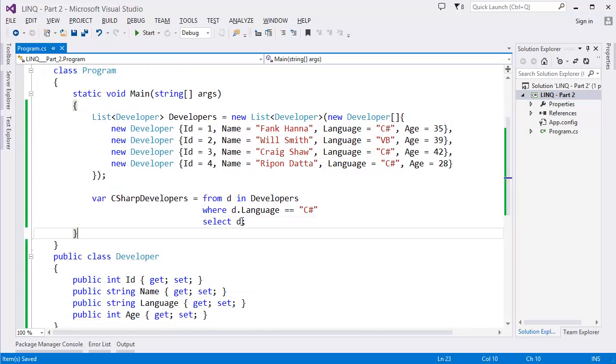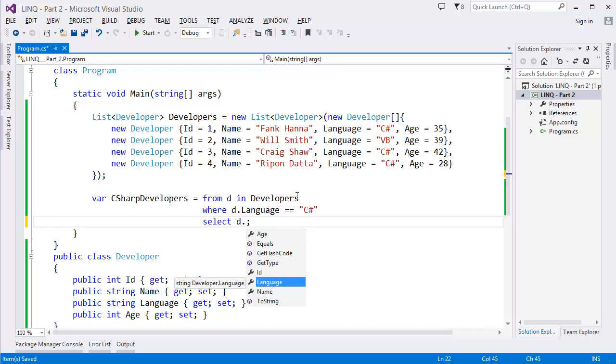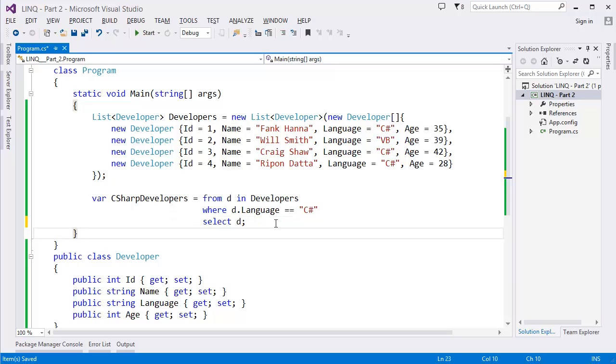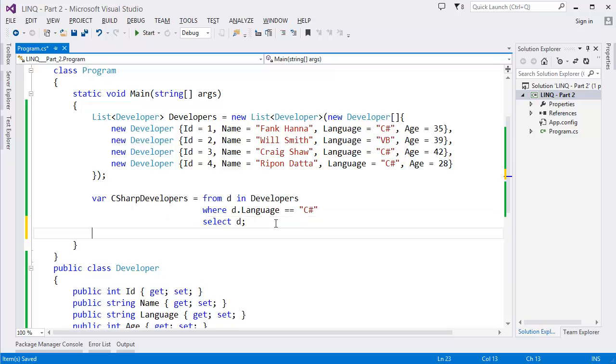But you can specify let's say Name - in this case it will return only the developer's name. But if you want to get the whole developer object at a time, you have to select only the d or developer.